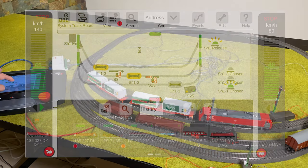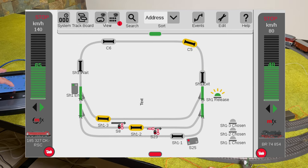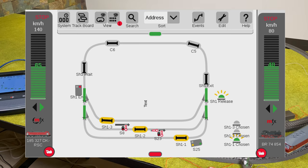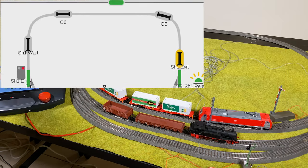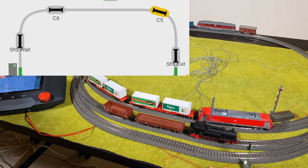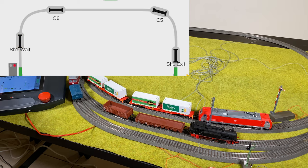If we look at the Central Station 3, you can see the train is running around now. You can see here on the CS3 that each contact becomes yellow as the train actually runs around the oval and the loop — that is how the Central Station 3 is tracking it. Ludmilla is taking another loop: you see the first contact, the second one, and now the C6 contact.